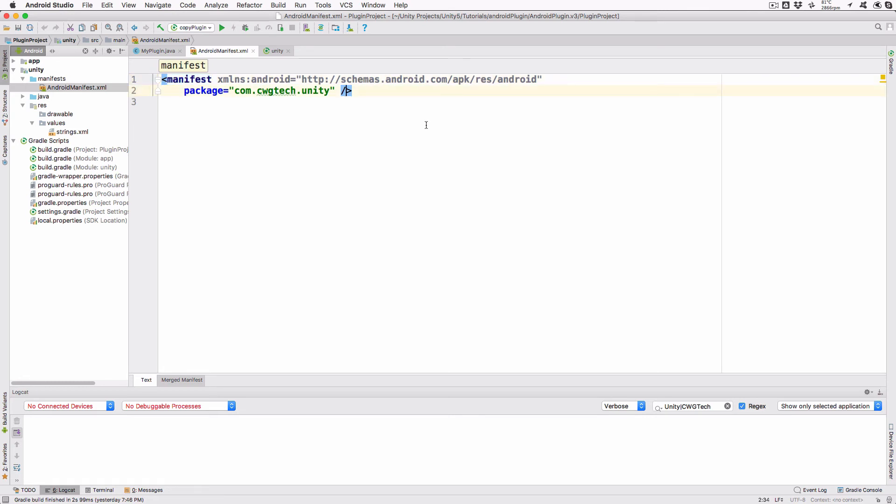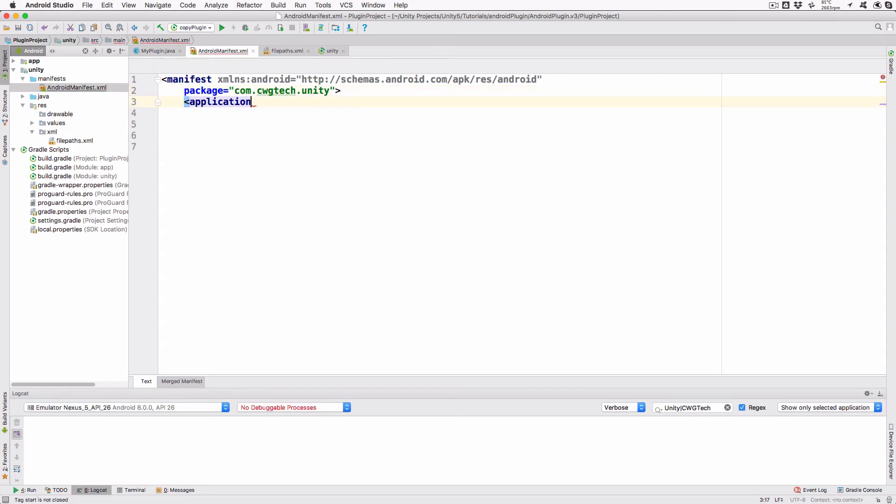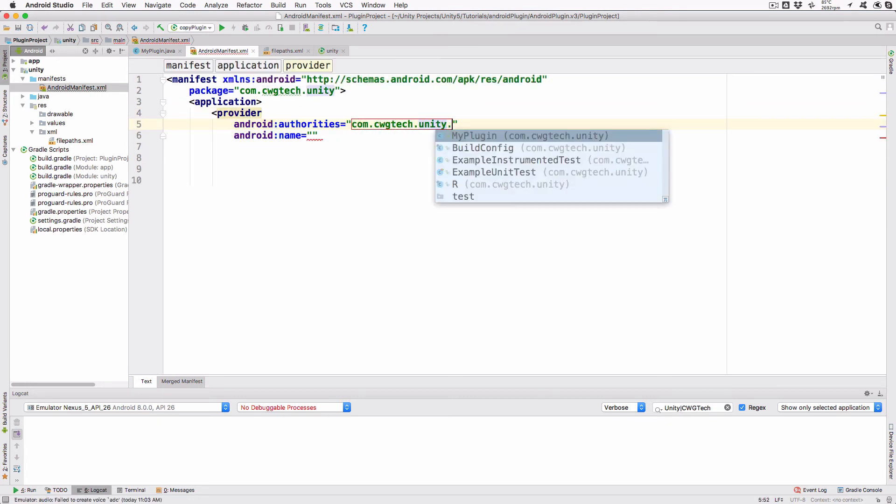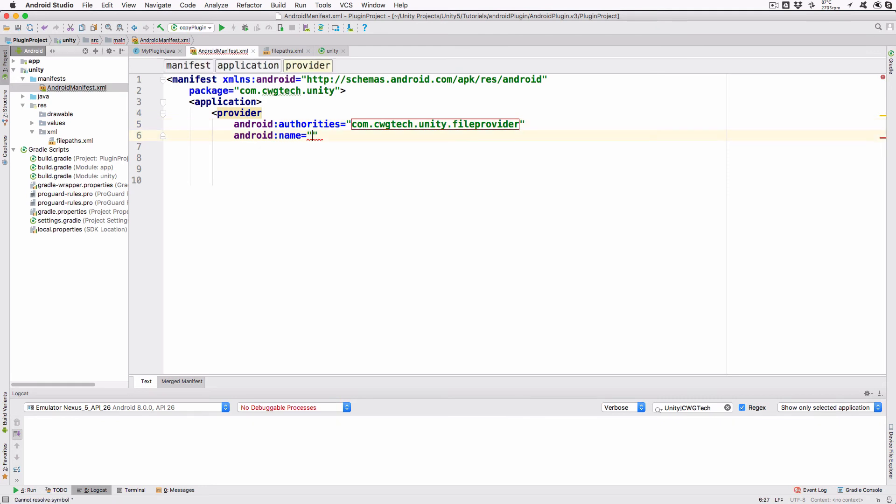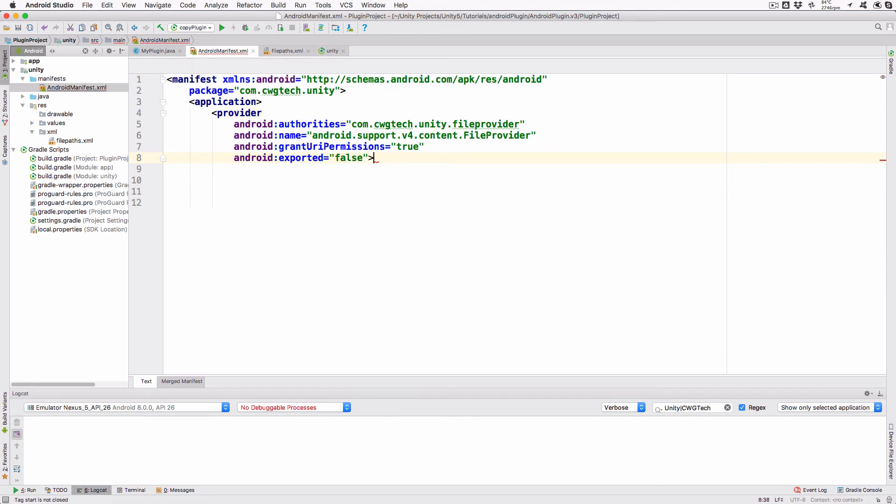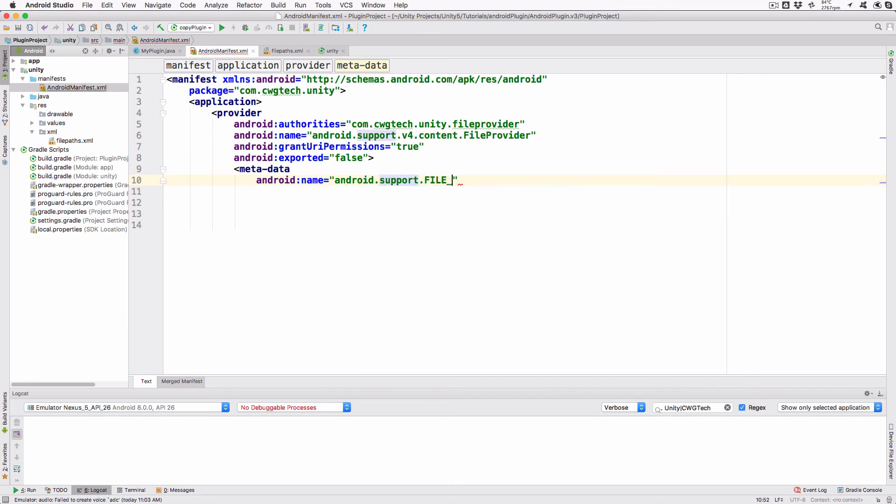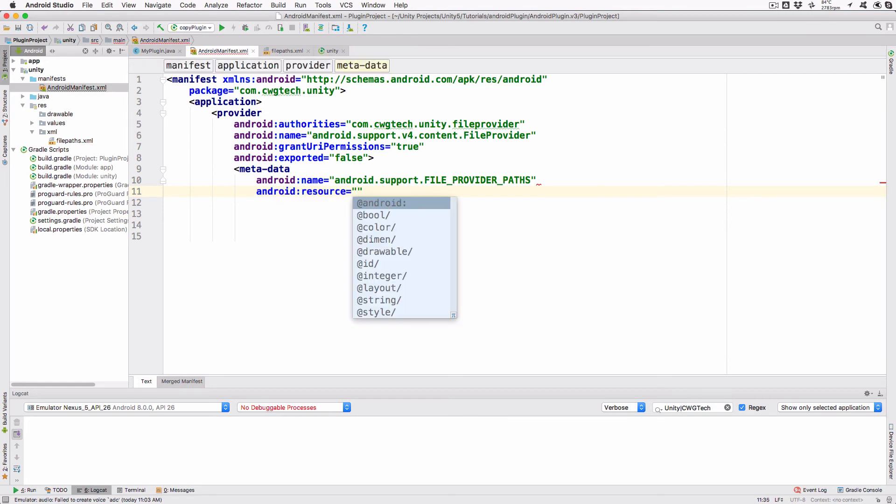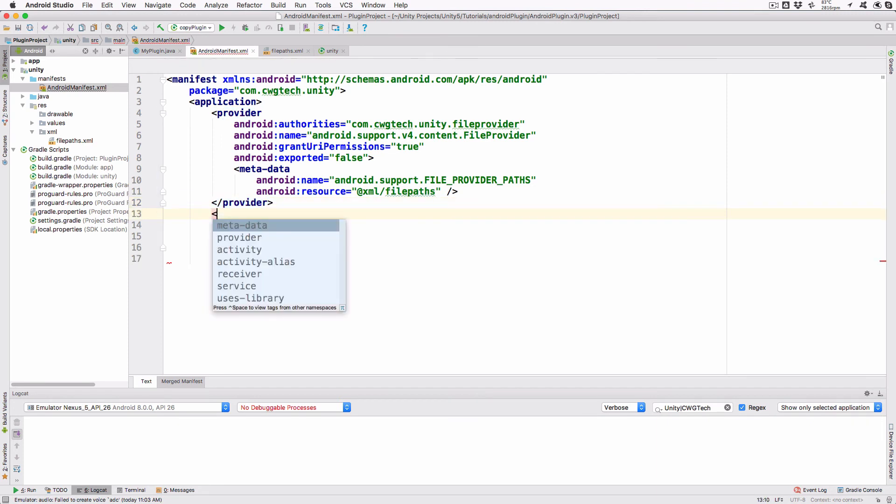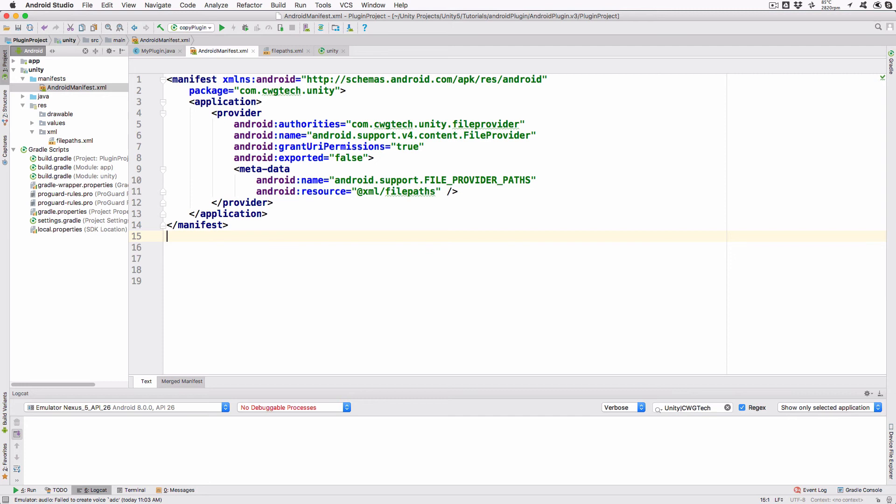In the Android Studio project hierarchy expand the Unity tab and then double click on the manifest. We're going to define the file provider info and that needs to be in an application block. Add the following lines: Application Provider Android Authorities equals com.cwgtech.unity.fileProvider. Android Name android.support.v4.content.fileProvider. android.grantURI permissions equals true. android.exported equals false. meta-data android name equals android.support.file.provider.paths. android.resource equals at xml filepaths. provider close application close manifest. You'll also need to change the current manifest line by removing the slash before the greater than sign at the end of the line. Once again, if you use a different package name, you'll need to update the authority line to match your name with .fileProvider appended. This string needs to exactly match the string you passed to file provider in our Java method.